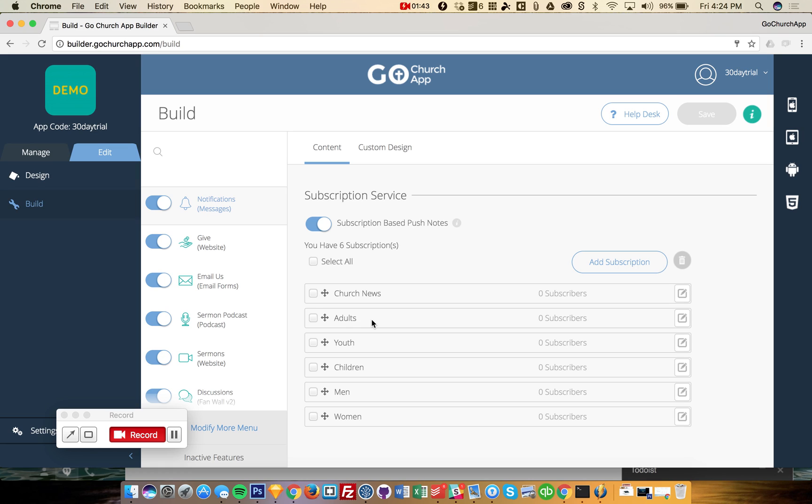These subscription groups can be for different areas of ministry within your church. So that way, when users download the app, they can decide which ones they want to subscribe to. And this being a demo, it only shows zero subscribers.